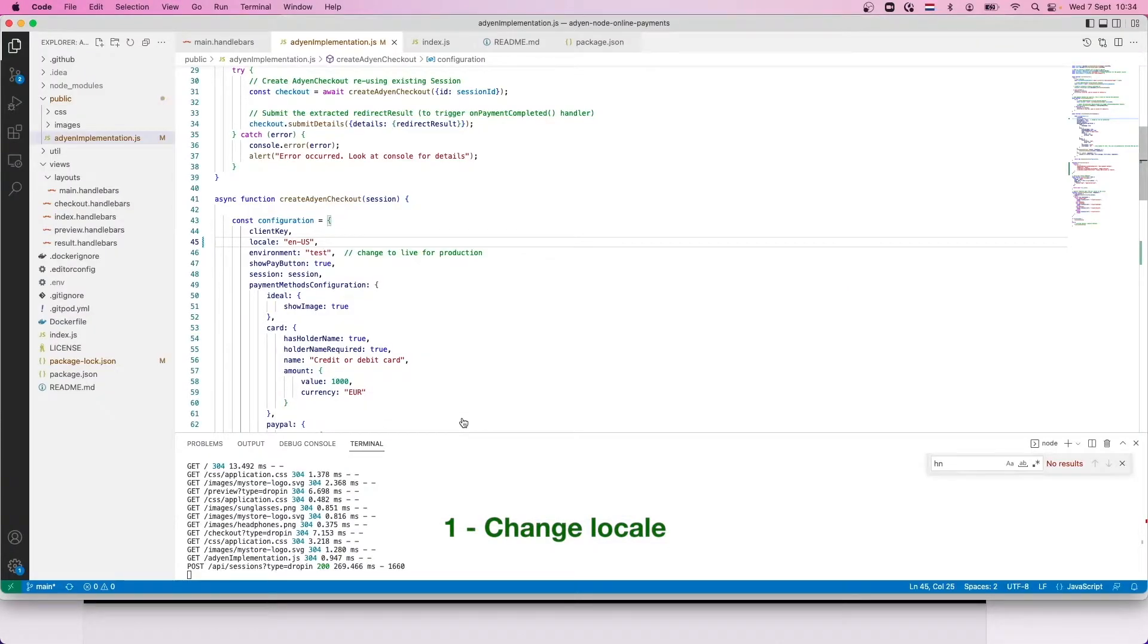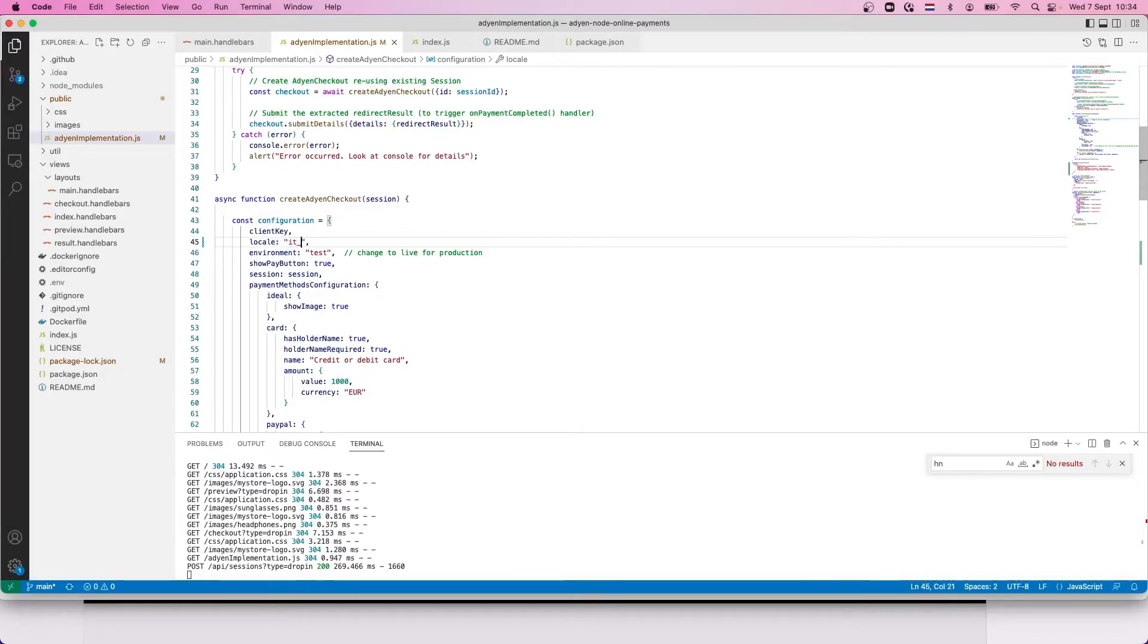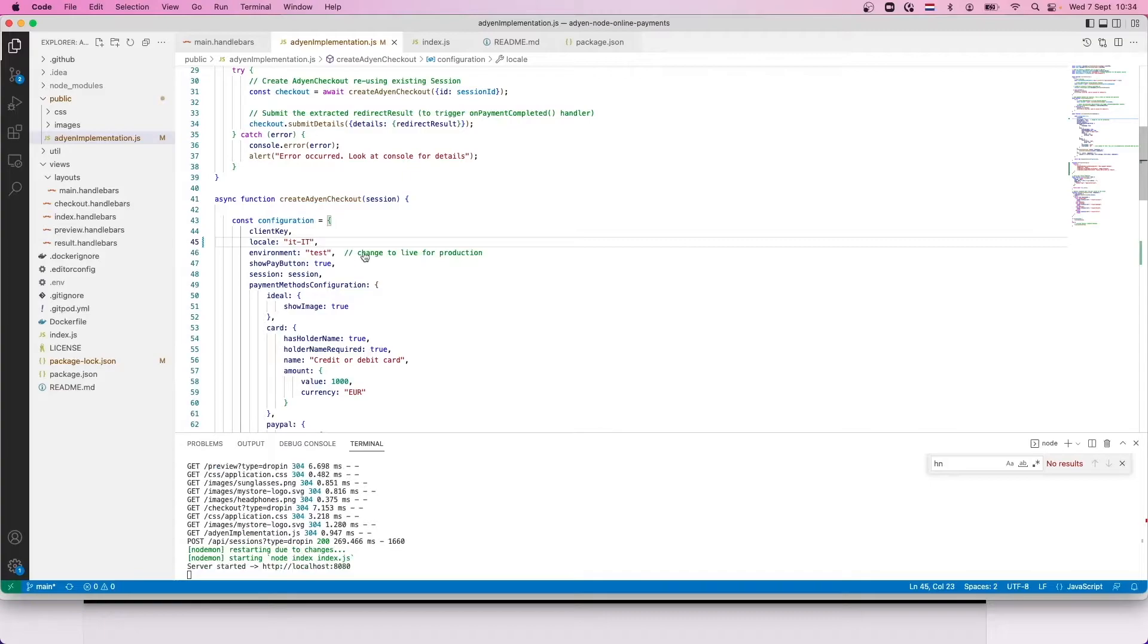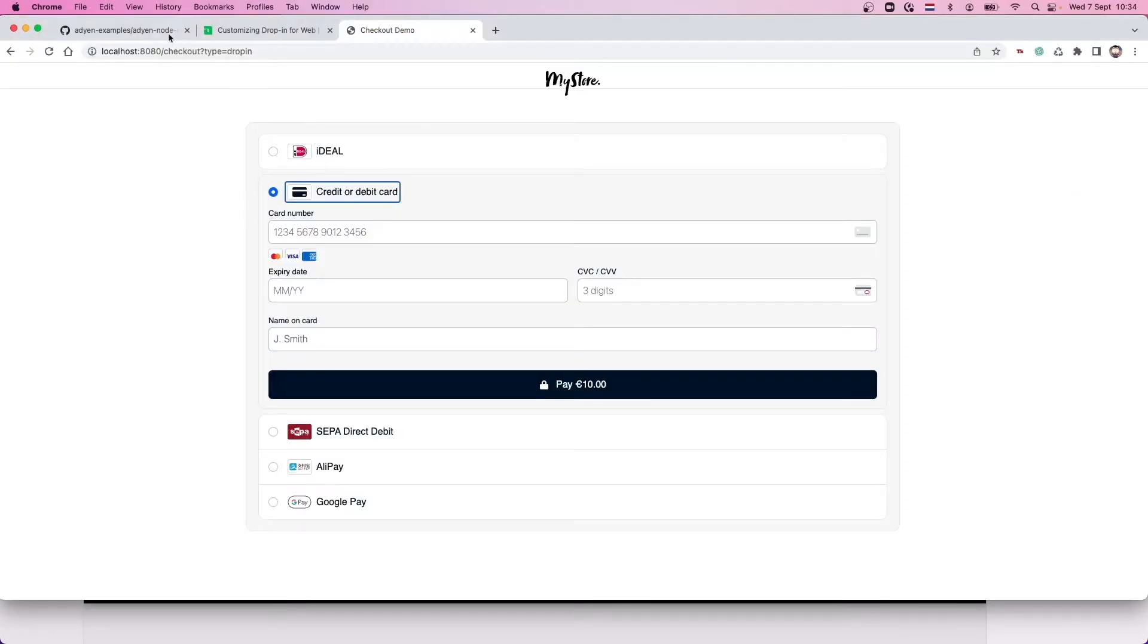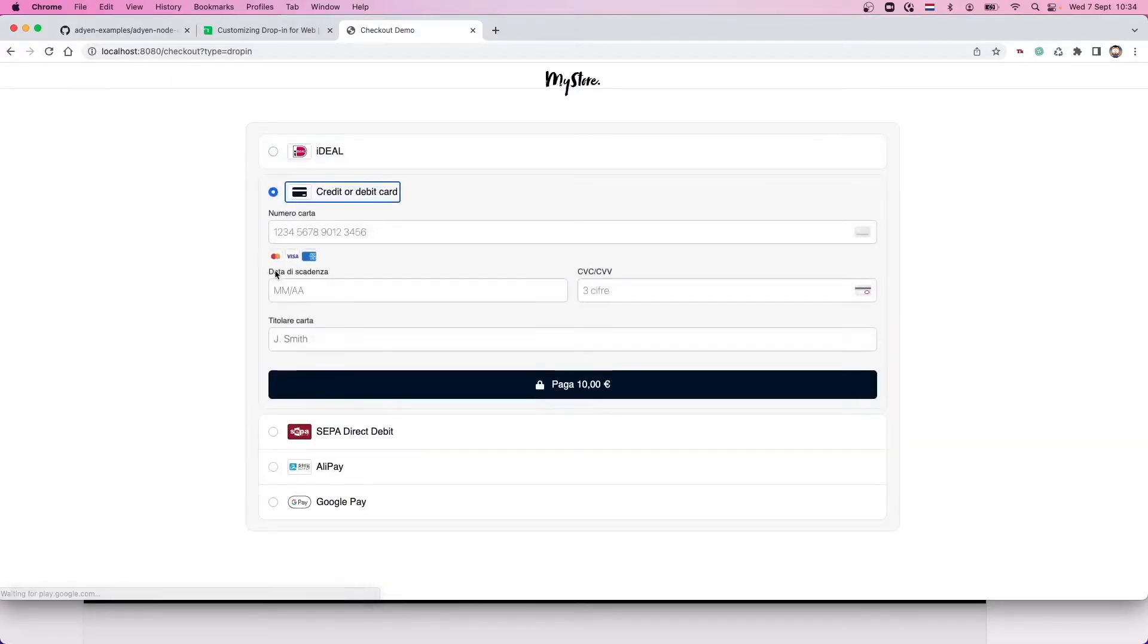You can do this in the configuration object in your drop-in integration. Change the language to Italian and save. And then if you reload the page, we can see that all forms and labels are now in a different language.